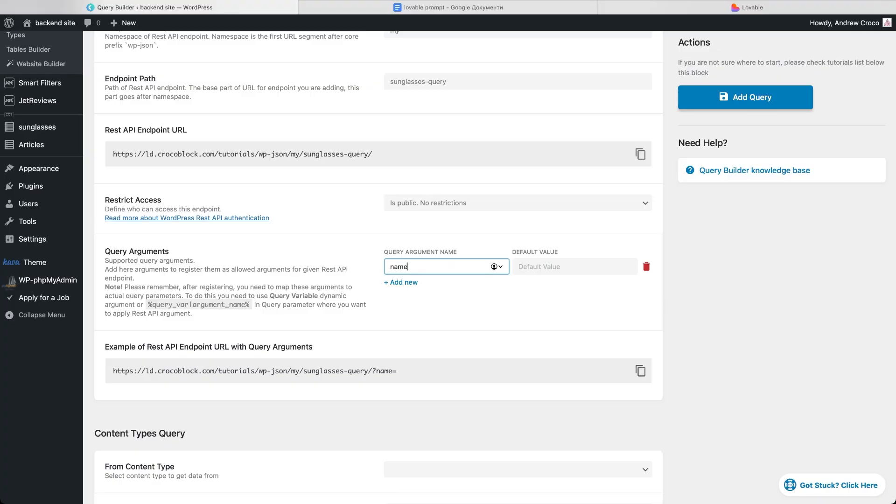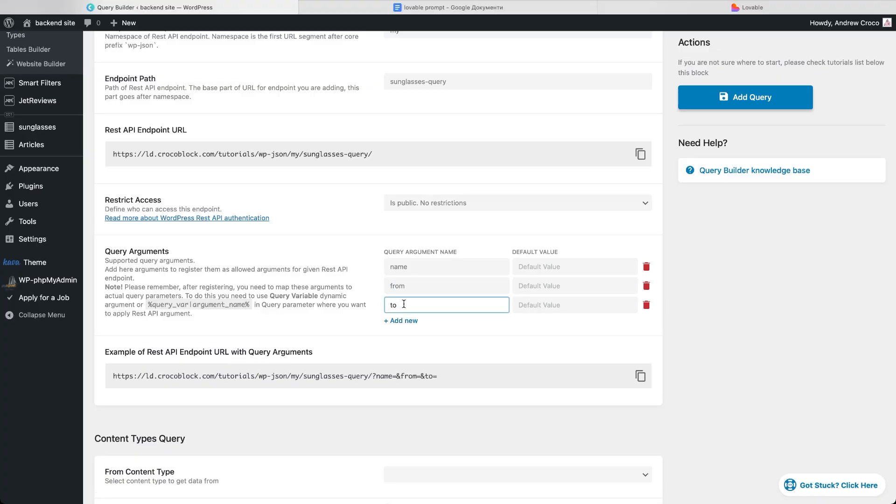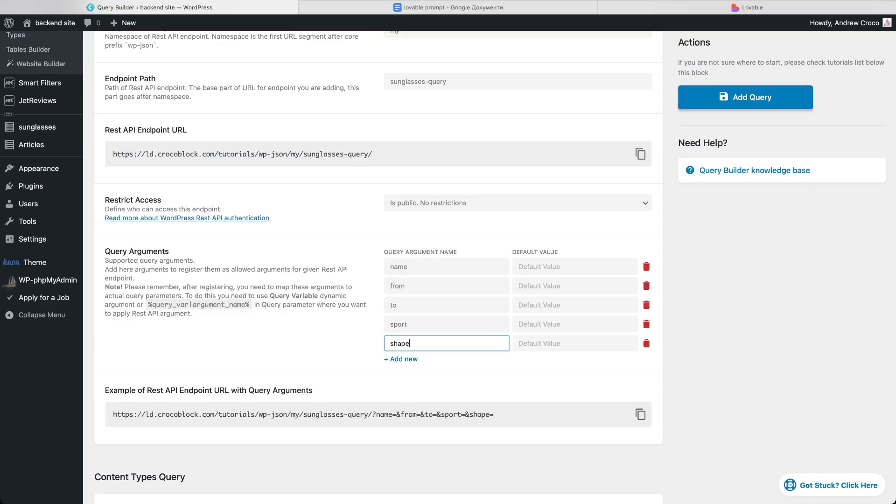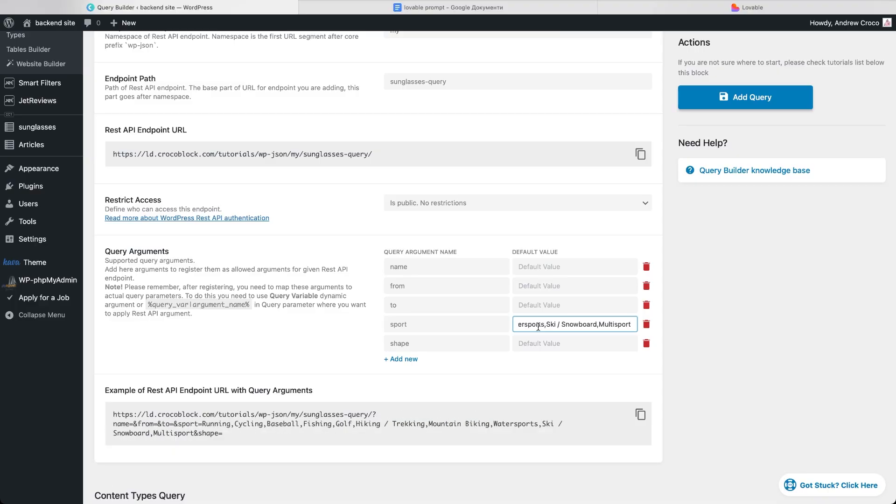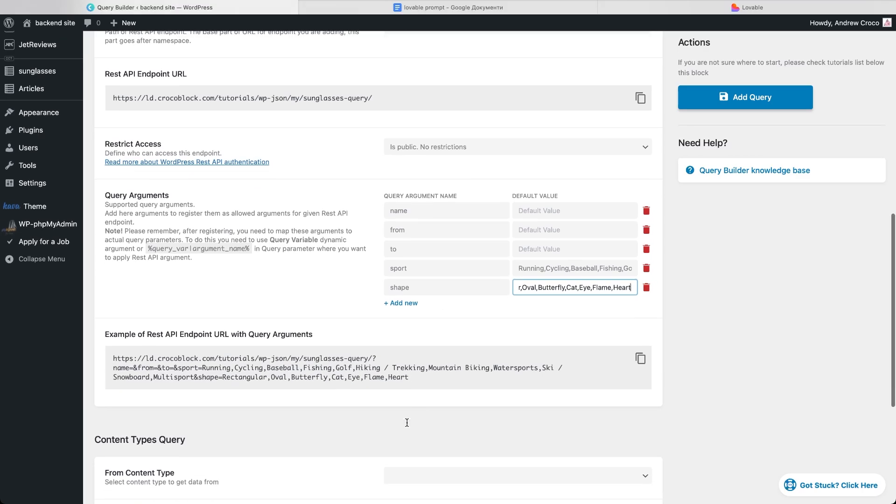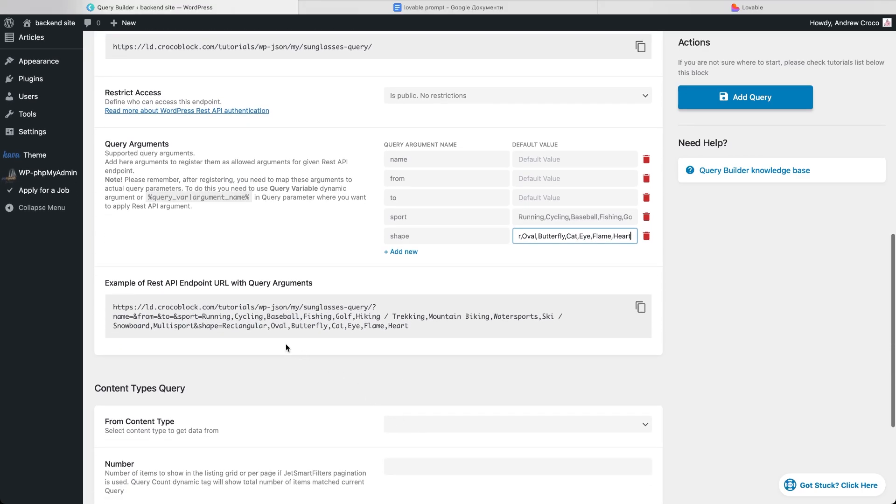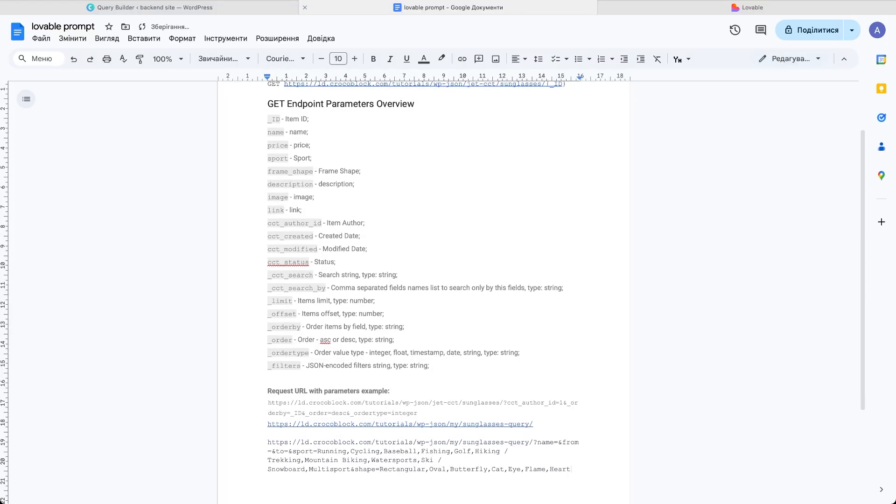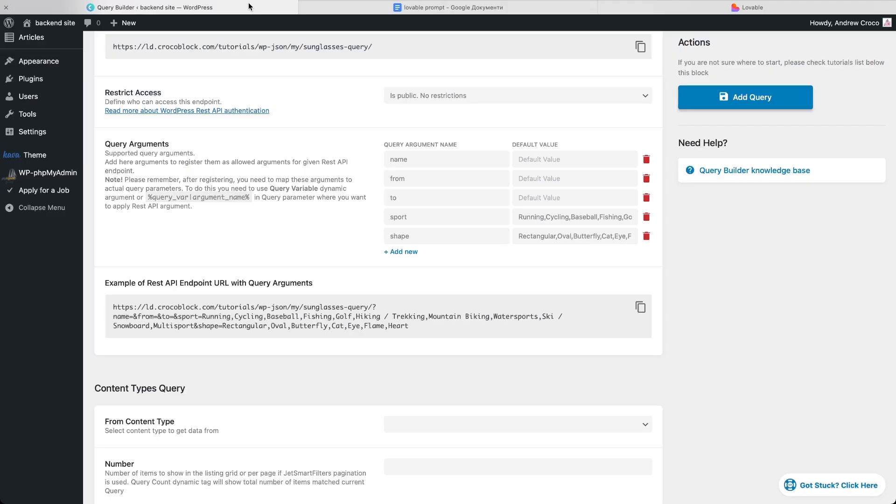These arguments will later become filters on the frontend once we connect them to the CCT fields. I'm adding name for text search, from and to for minimum and maximum price, sport and shape for filtering by those select fields. Since sport and shape will connect to select fields I must input their default values as the list of options I defined earlier when creating the CCT fields. And below we get an example of REST API endpoint URL with these arguments attached. That's another piece of information I'll pass into the prompt so Lovable understands exactly how to use these filters.